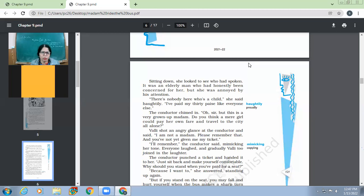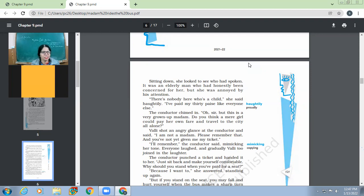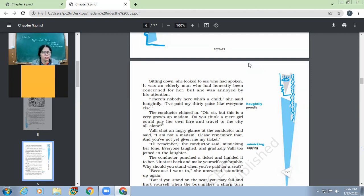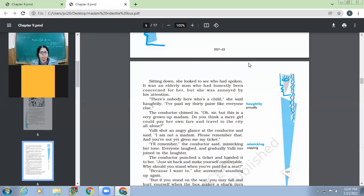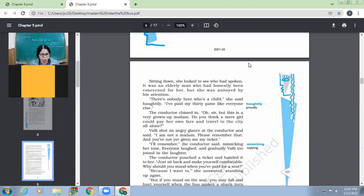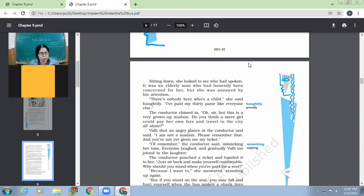The conductor only shot an angry glance at the conductor and said, I'm not a madam. Please remember that. And you've not yet given me my ticket. Oh my God. So she even scolded the conductor not to address her as madam because she was able to make out that he was making fun of her. So she even instructed him to not to address her as madam. And secondly, she even pointed out that her ticket has not been given to her. So you cannot be fooled, the smart children, right? So the conductor, if the conductor had not given her the ticket, then maybe somewhere he might have been dishonest. But yes, she is not the one who is going to be fooled. I remember, the conductor said, mimicking her tone. Everyone laughed and gradually Wally too joined in the laughter. So finally, Wally also started laughing because she was not stupid. She was also able to make out like, yes, this was a humorous time. And she also laughed along with others.